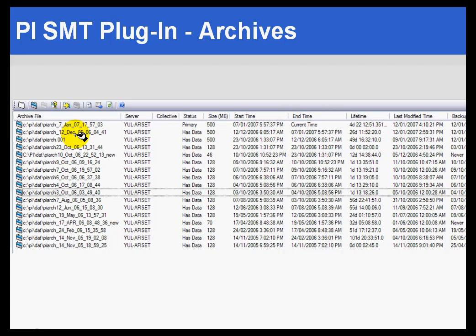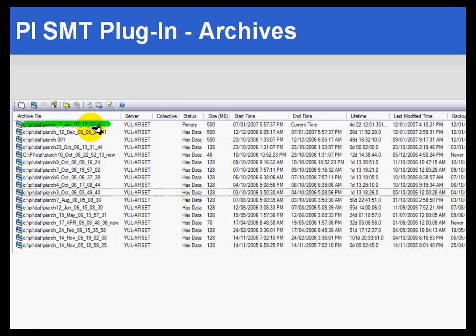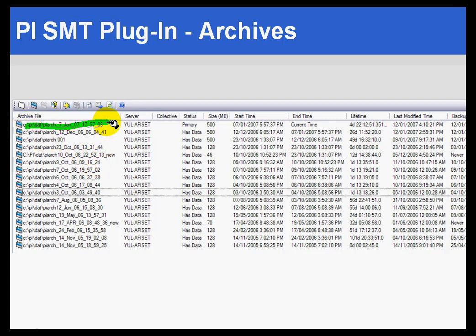This is a series of archives that have been created automatically by the auto-archiving system. That's why you'll notice that some of these have different names. This is the standard archive name that was created when we first installed the system, but as you can see, the others here were created by the auto-archiving. We'll talk more about that a little bit later on.